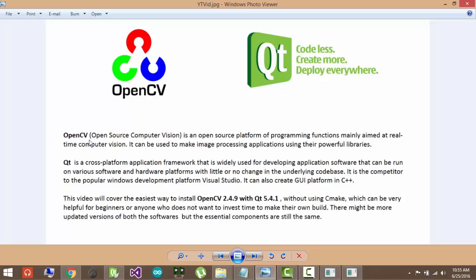OpenCV stands for Open Source Computer Vision Platform and it provides some libraries which you can use to make image processing applications. And it can be integrated with many languages like C++, Java, Python and many other languages too.